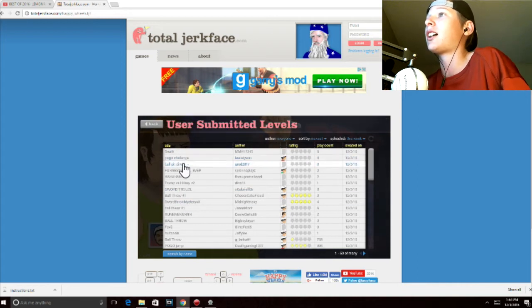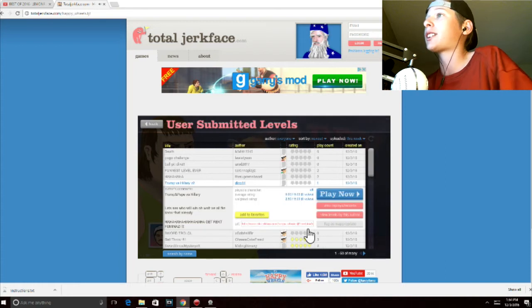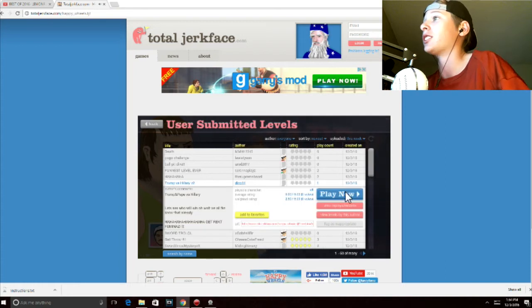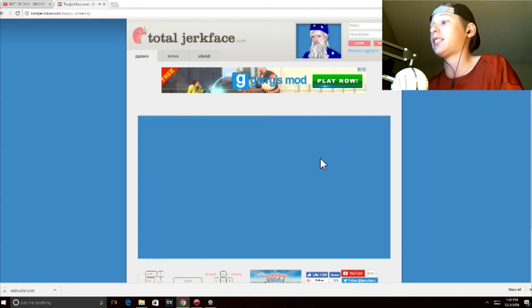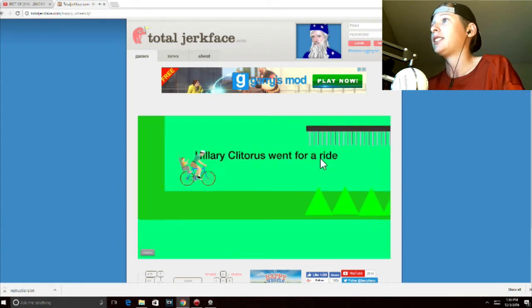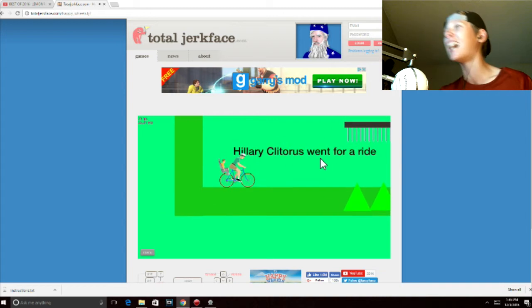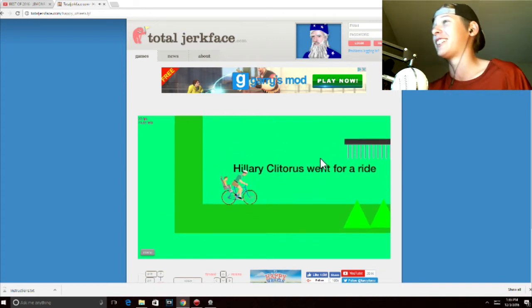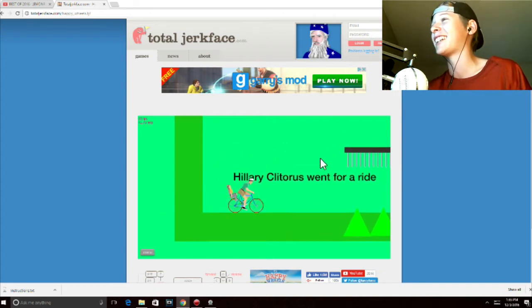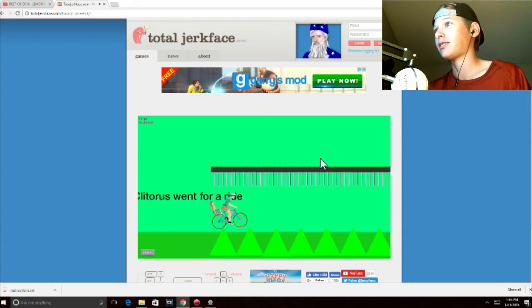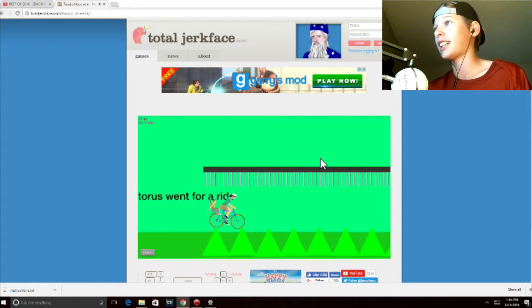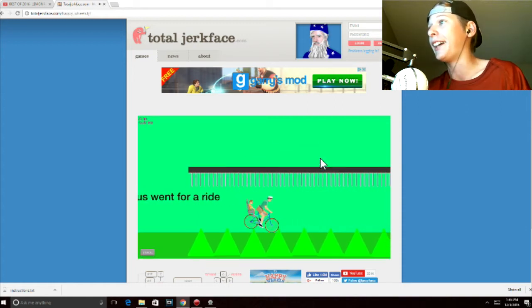So let's start off with Trump vs. Hillary version 2. Oh, that goes to your phone so good. Hillary... Hillary clitoris. Oh, I like that. We're for a ride. Alright, let's try this.